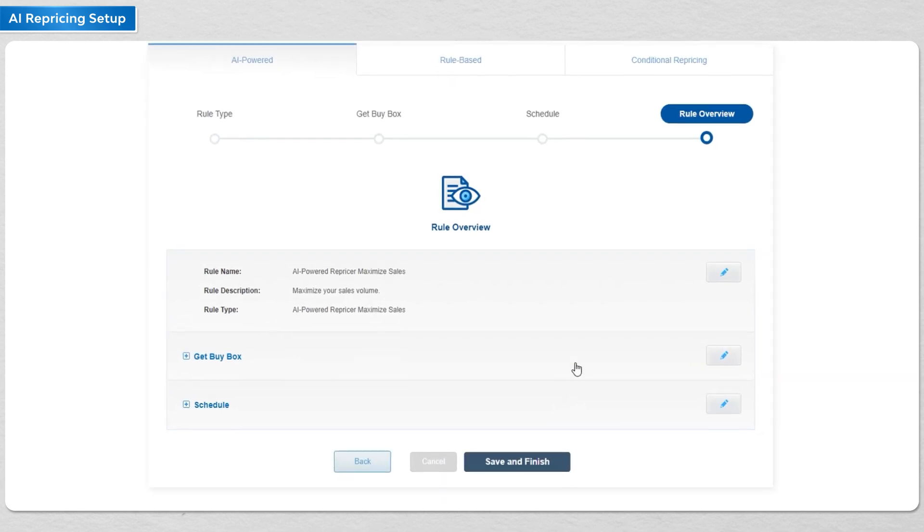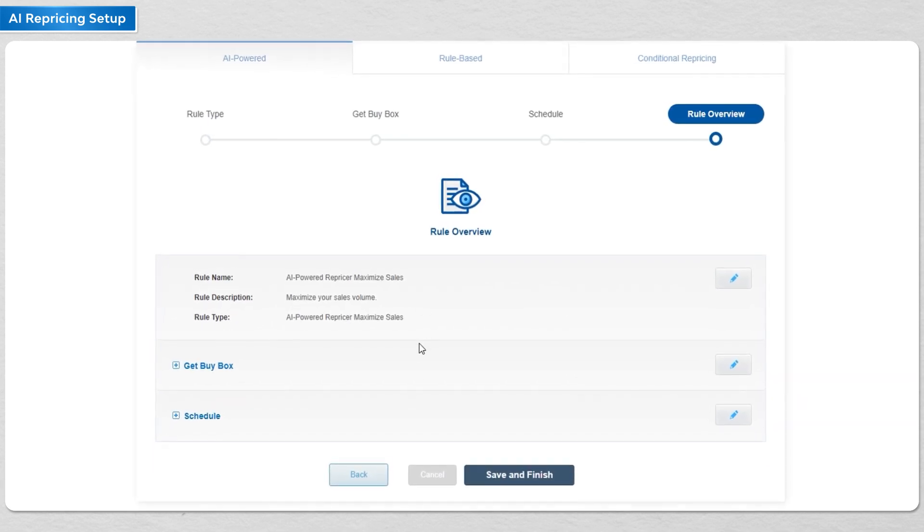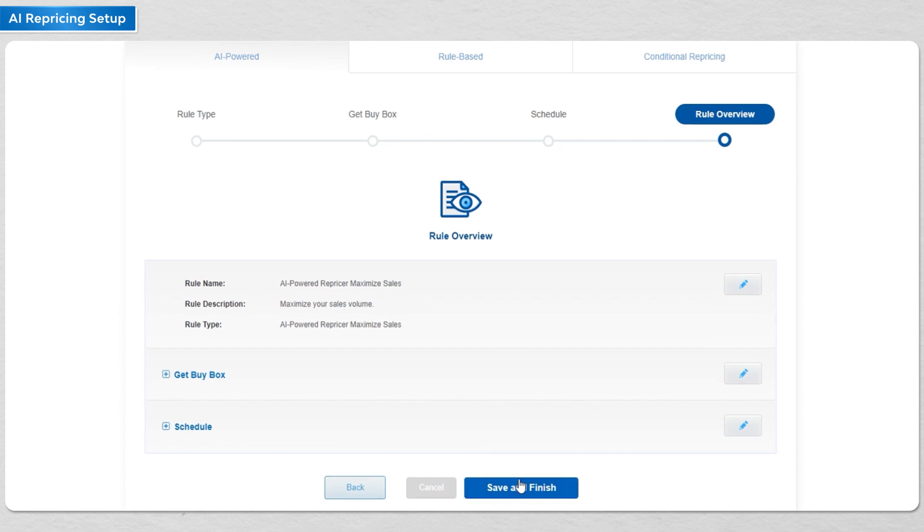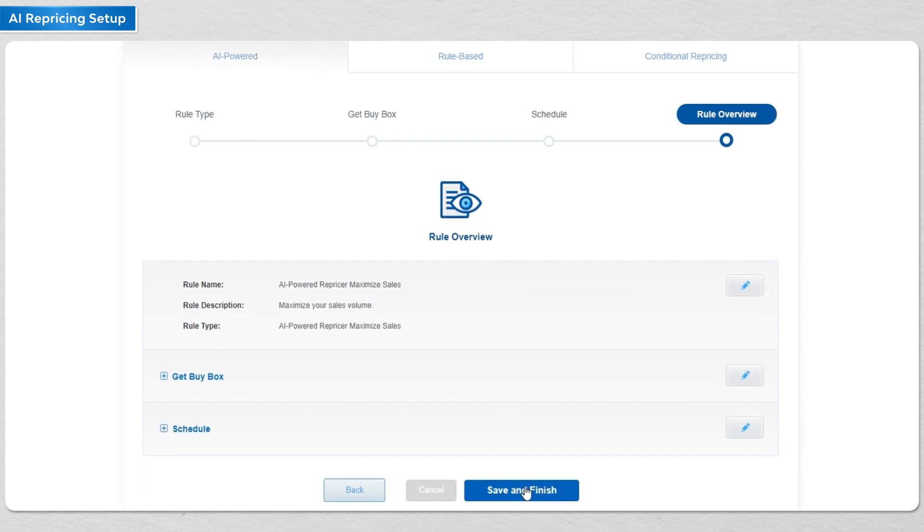Finally, check all the details are correct and apply it to all your listings that are suitable.